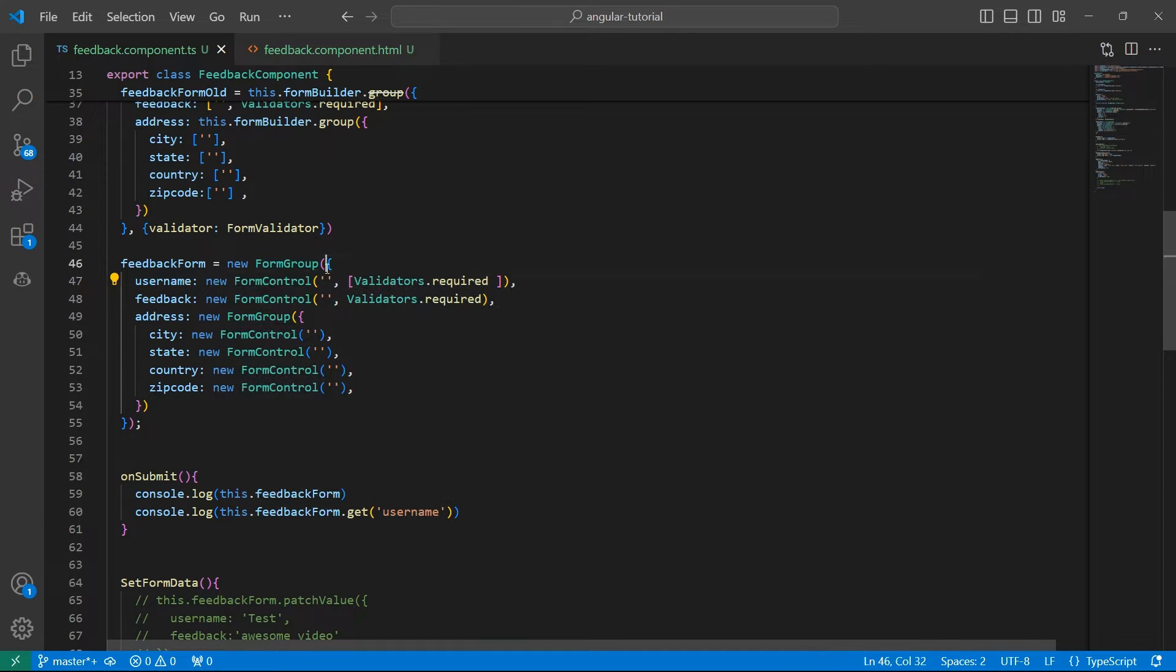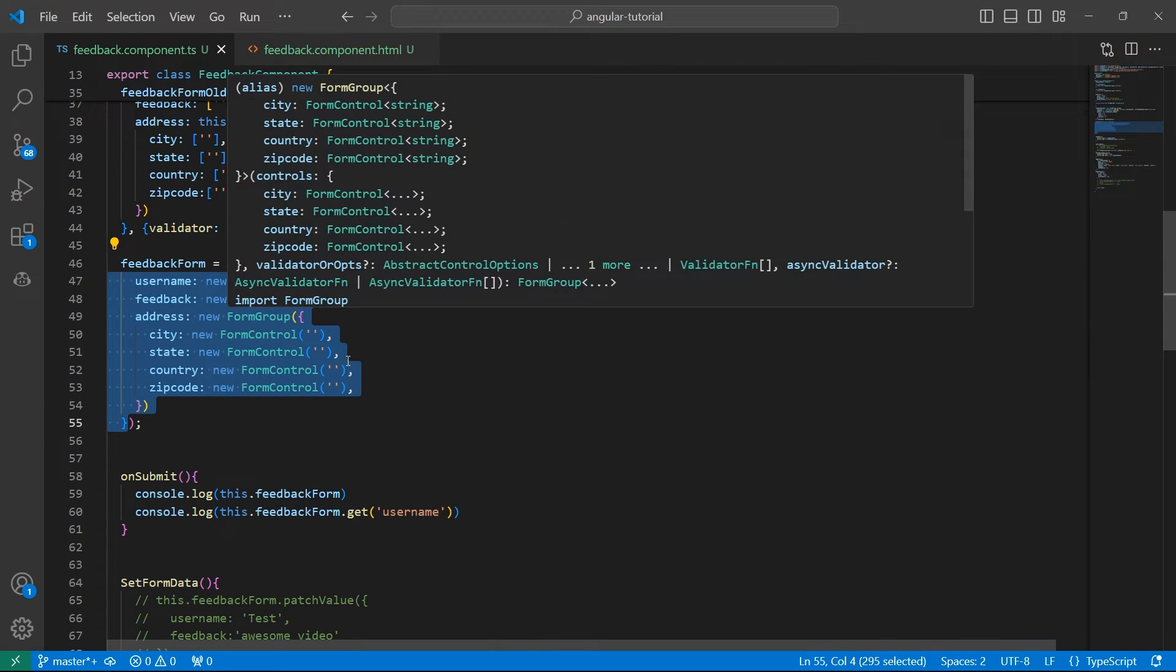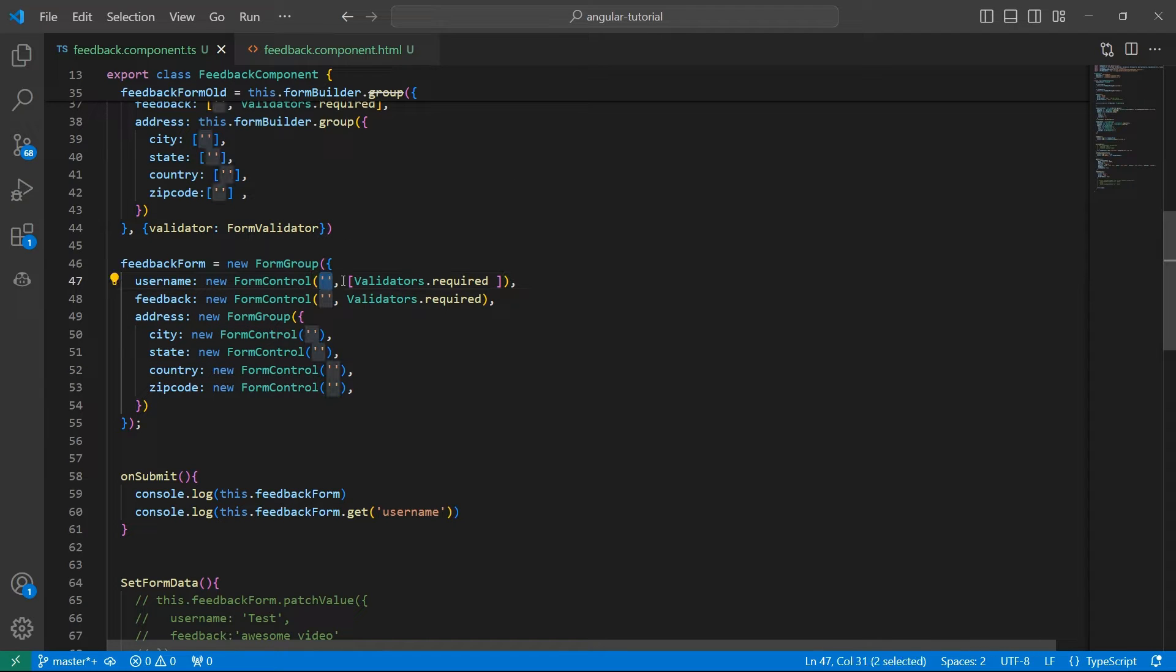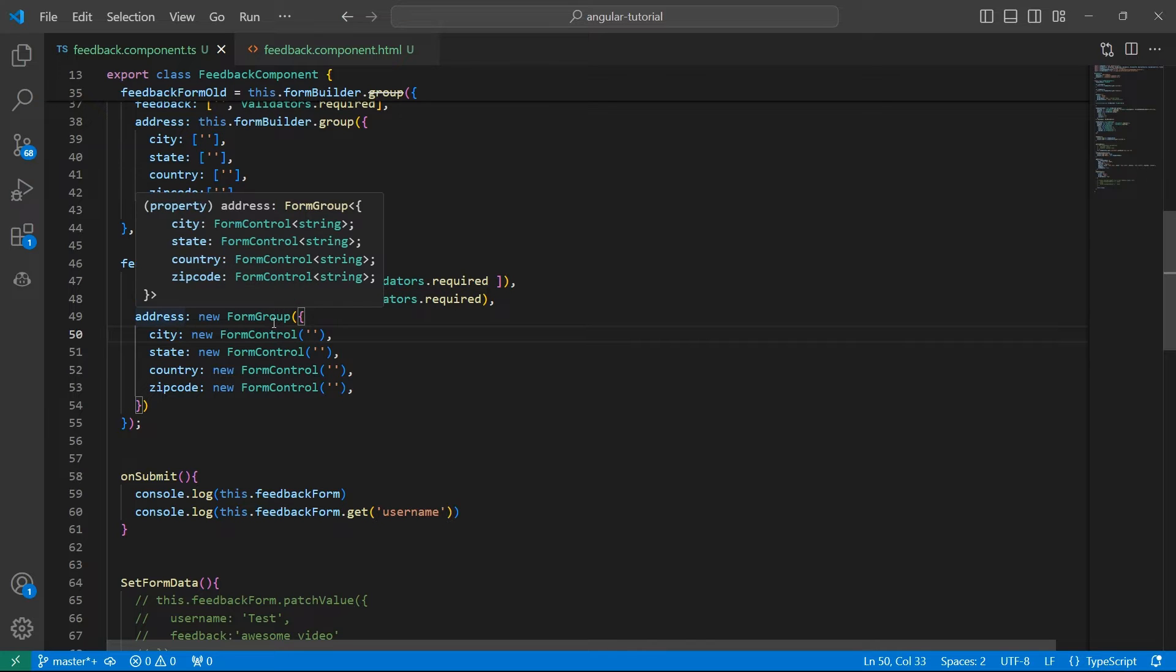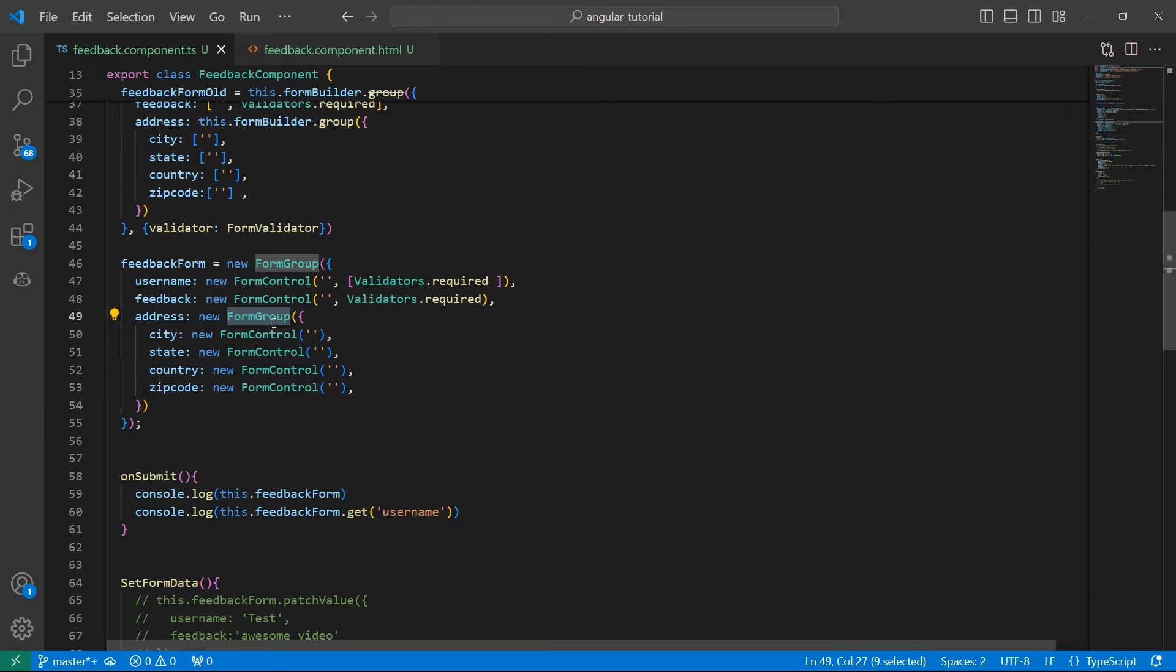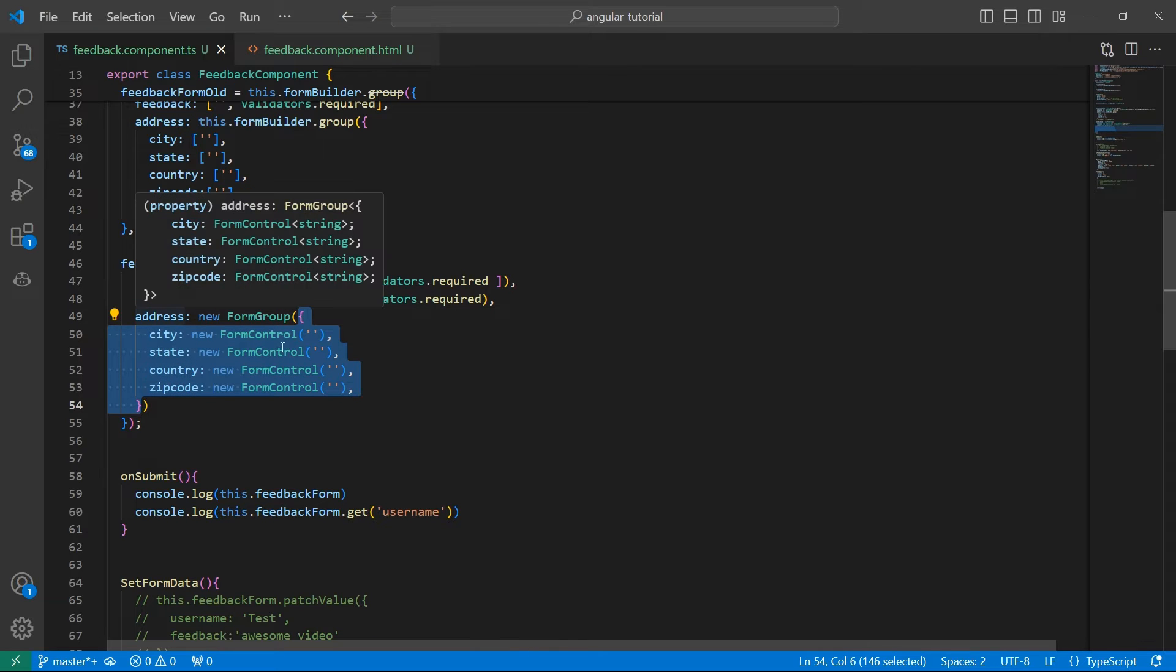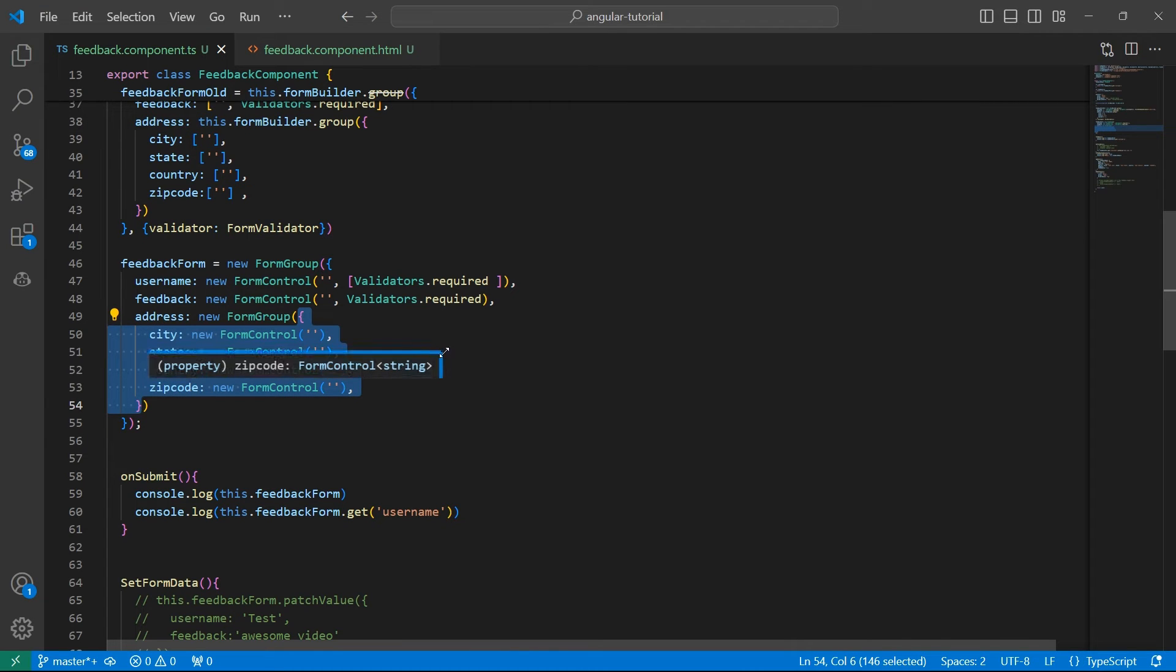All these controls are in the form of an object and these are key-value pairs. Inside FormControl, we added the default value and the validations. We have nested FormGroups as well. This is again an object, and address has the controls city, state, country, and zip code.